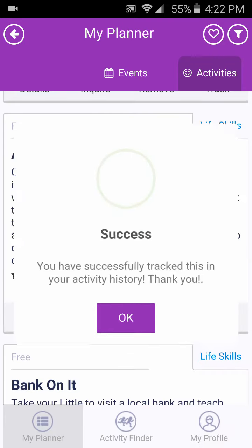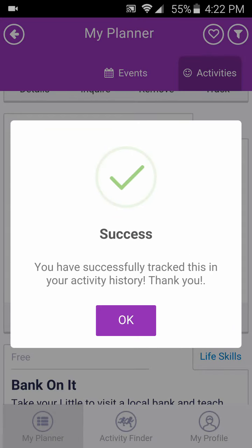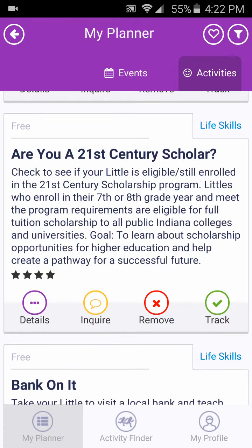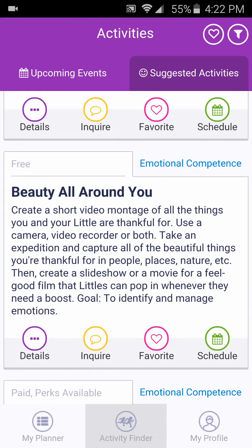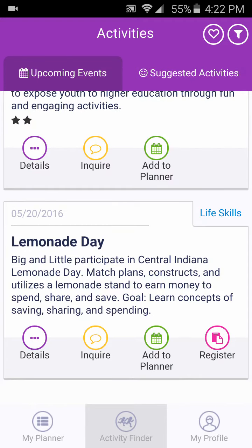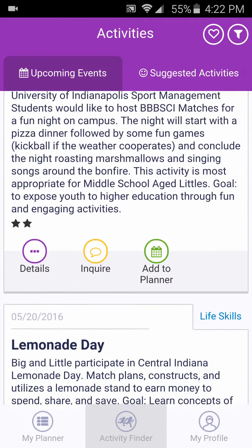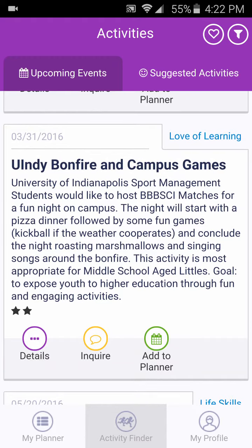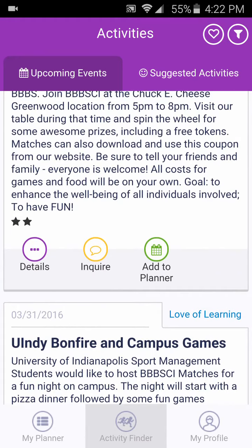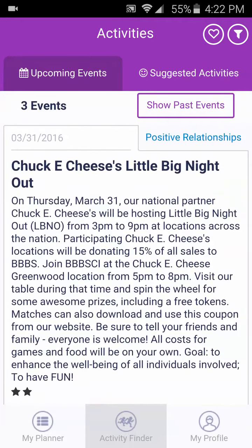To return to the activities list, click on the Activity Finder icon at the bottom of the page or the arrow icon at the top of the page. At the top of the Activities page, click on the Upcoming Events tab to see a list of upcoming VBBSCI events in chronological order.